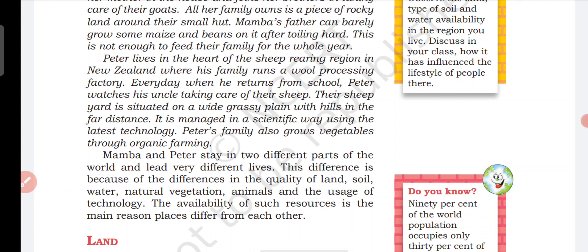Every day when Peter returns from school, he watches his uncle taking care of their sheep. Their sheep yard is situated in a wide grassy plain with hills in the far distance. The farm is managed in a scientific way using the latest technology. Peter's family also grows vegetables through organic farming.